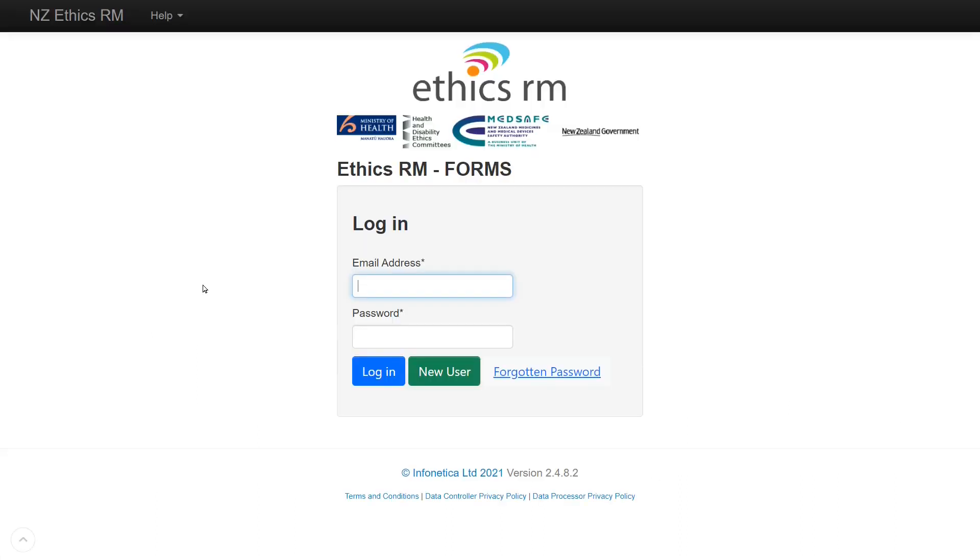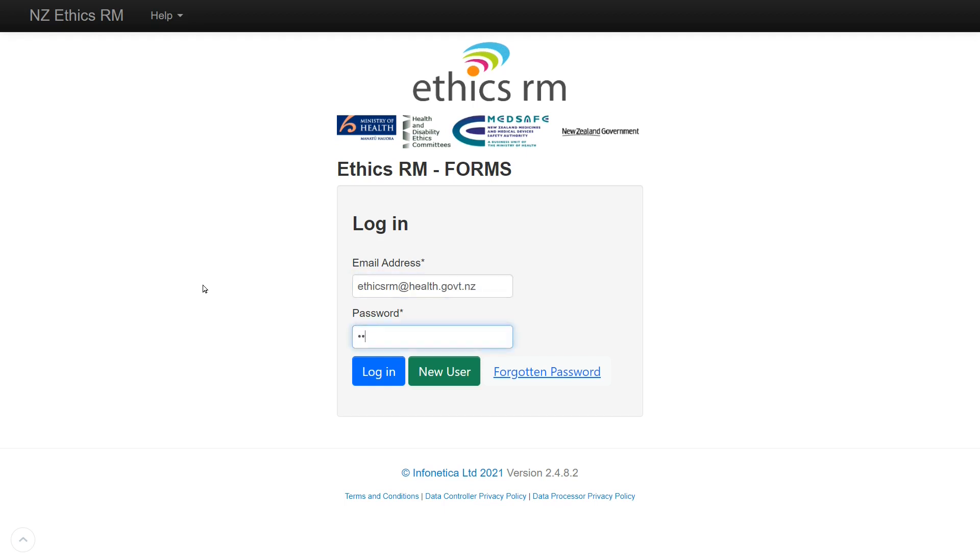If you have an existing Online Forms website account that you've used for past applications, your existing account and applications are now on the EthicsRM system. Your password is the same. Enter the email address you used for your Online Forms account and password into the login screen and click the blue login button.